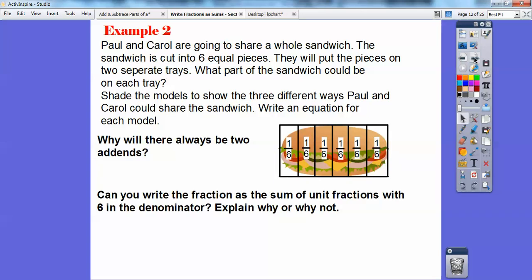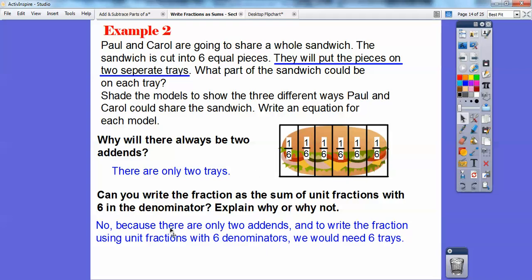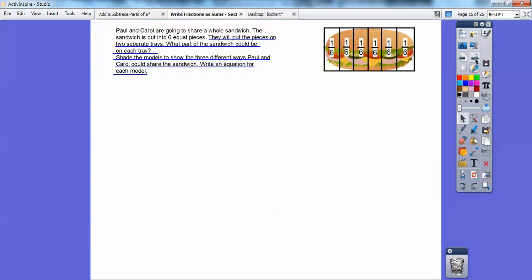Why are there always going to be two addends? Because the pieces go on two separate trays — only two trays means only two addends. Can you write the fraction as the sum of unit fractions with six in the denominator? No, because with only two trays there are only two addends. To write it as unit fractions with denominator six, you'd need six trays. With only two trays, you'd have to do one half plus one half, but the sandwich is sliced into six equal pieces, so we can't do that.